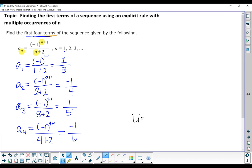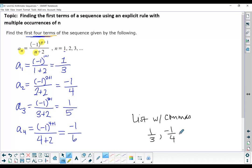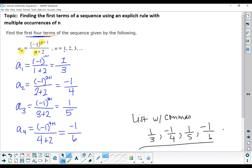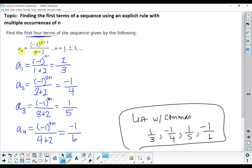As you type that in, you're just going to list it with commas: 1/3, comma, negative 1/4, comma, 1/5, comma, negative 1/6. So we found the first four terms of the sequence that follows this rule.